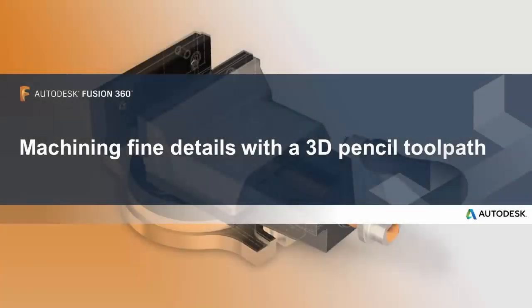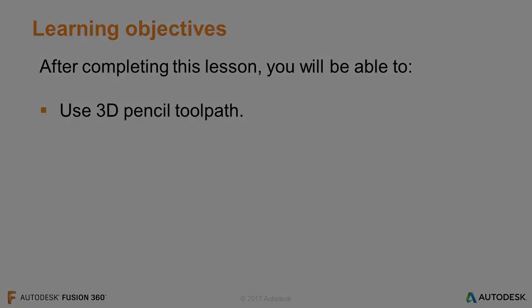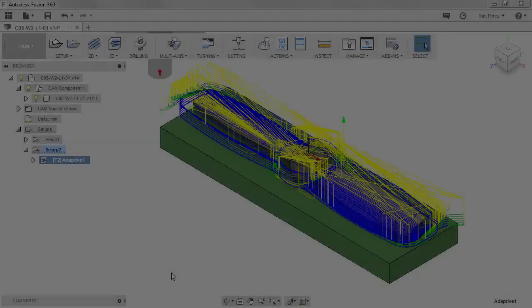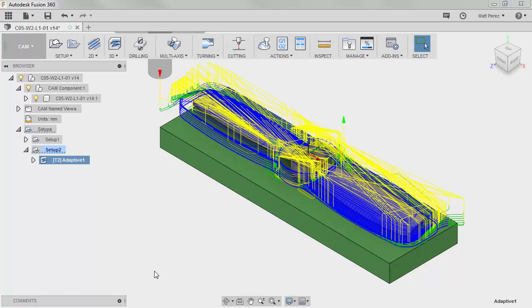In this lesson we'll be looking at machining fine details with a 3D pencil toolpath. After completing this lesson you'll be able to use 3D pencil toolpath. Let's carry on with the file from the previous example and let's take a look at a way to do some more finishing type passes with 3D toolpaths.